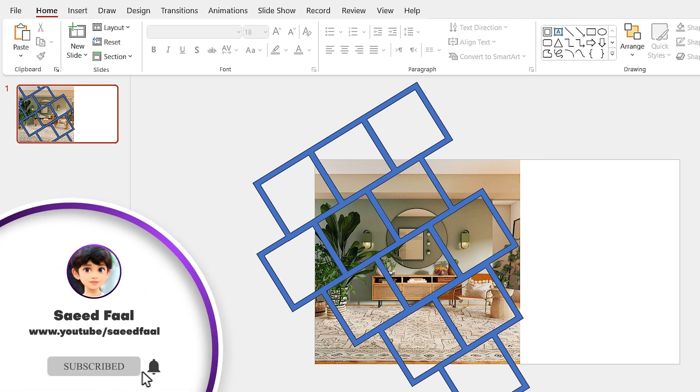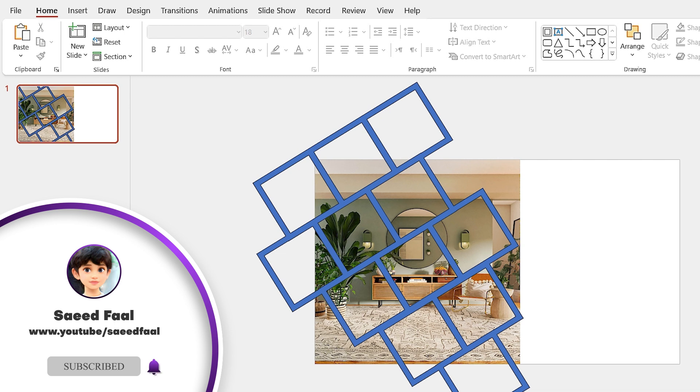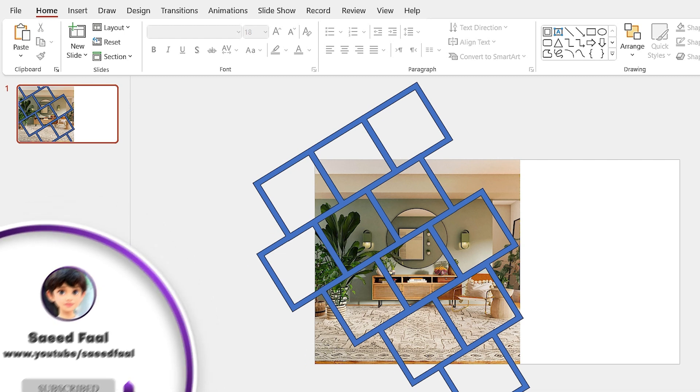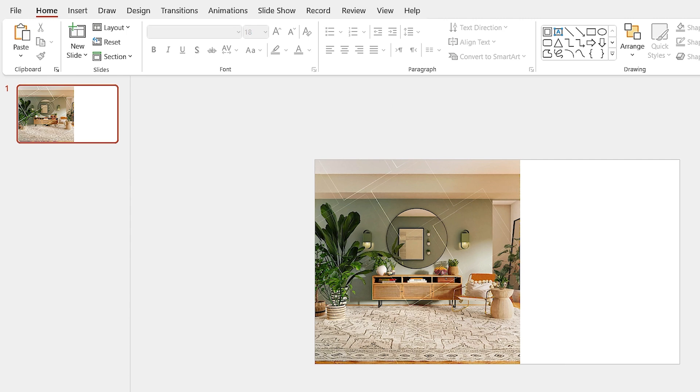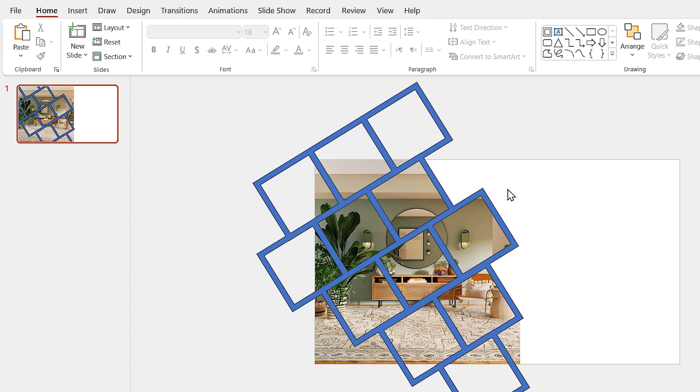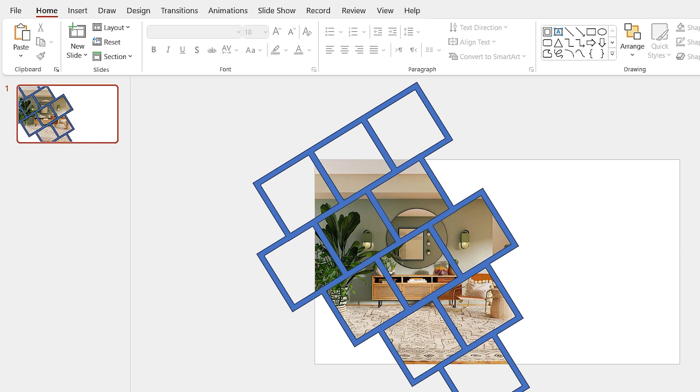Now we have to delete the extra shapes. But before that, let me tell you why we duplicated the shape earlier. If we hadn't done that, we couldn't see the new shapes' borders. And deleting the extra ones would be kind of impossible. So the presence of this shape will help us to delete them without any problem, especially when we have complicated shapes.